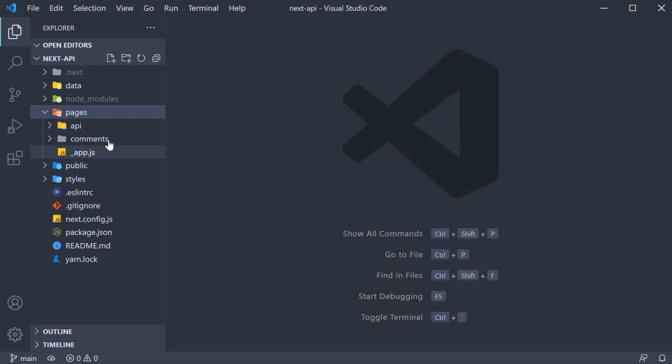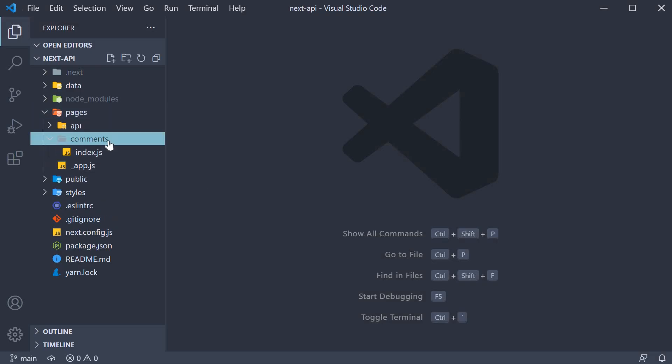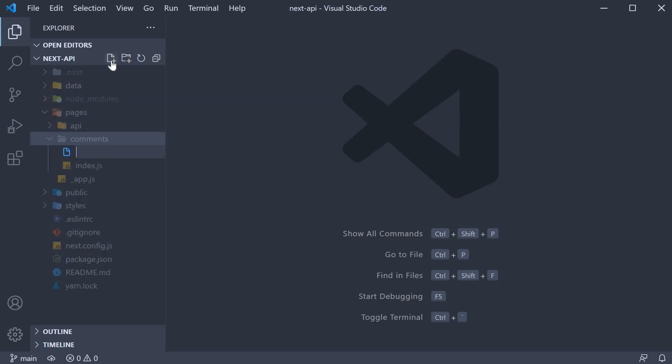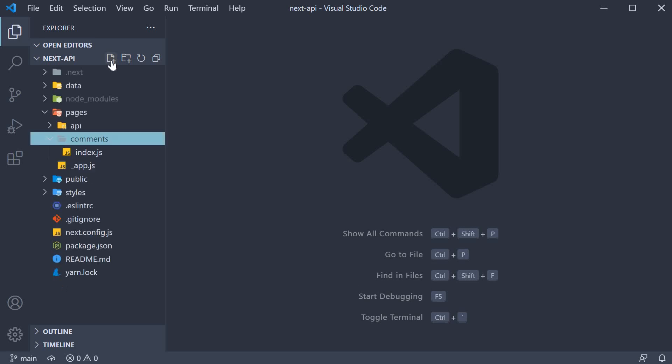In the pages folder, within the comments folder, we would create a dynamic page route. Within square brackets, commentId and the extension is .js.